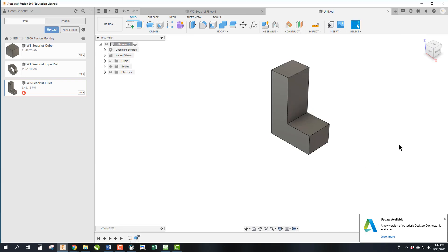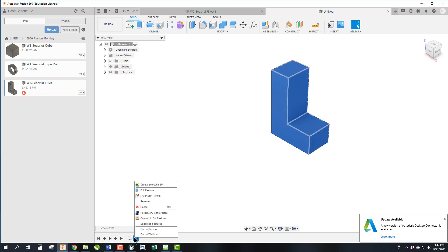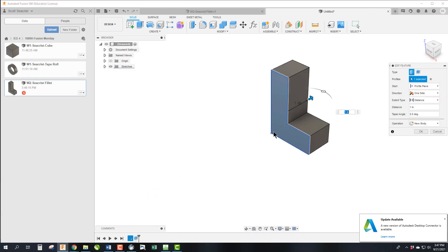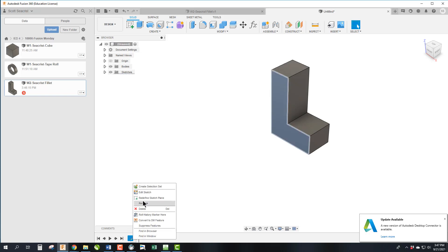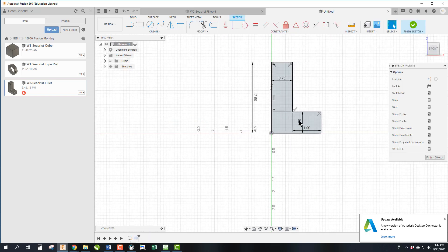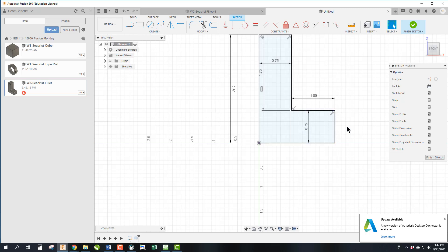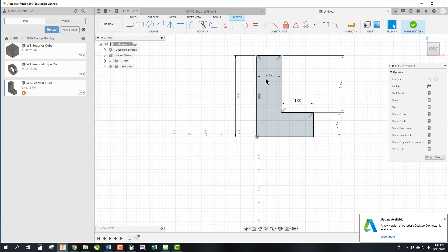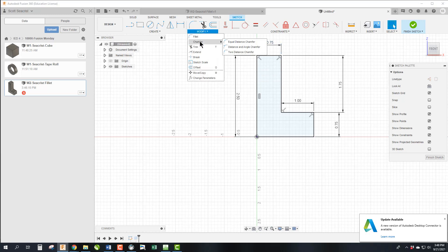Once again, if I want to edit sketches, I am going to go back to right here and right click edit sketch. By the way, if I wanted to edit the feature, I could also right click edit feature and I could change the extrusion height. But we're going to do a sketch, so edit sketch.